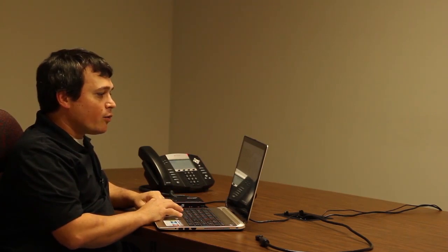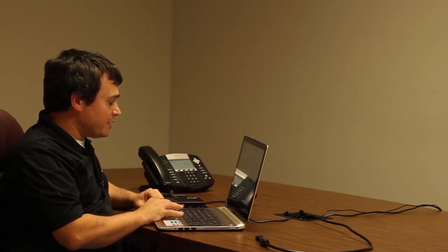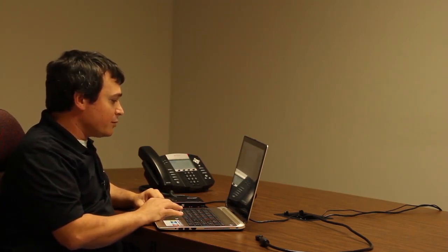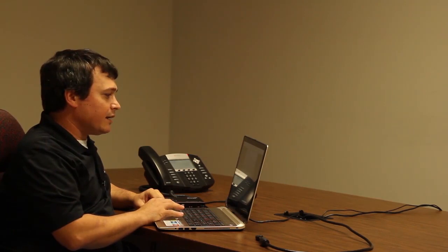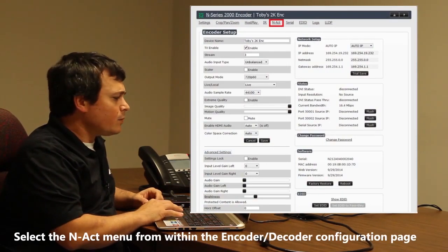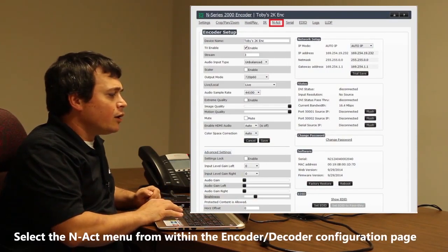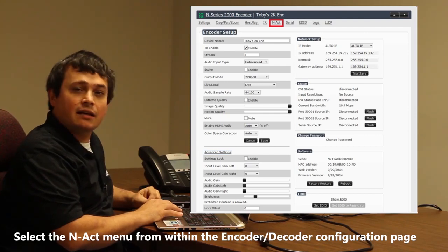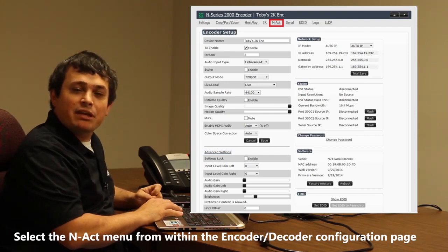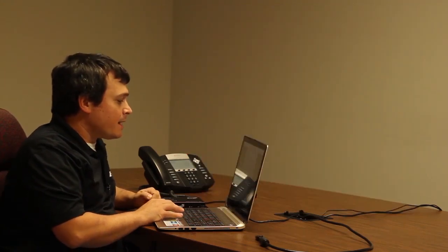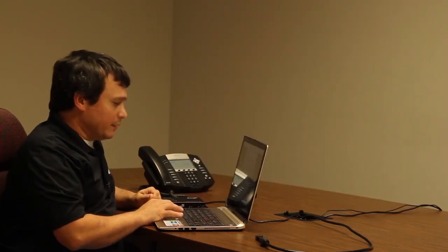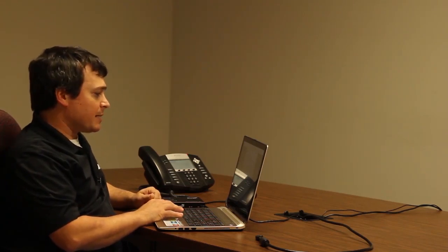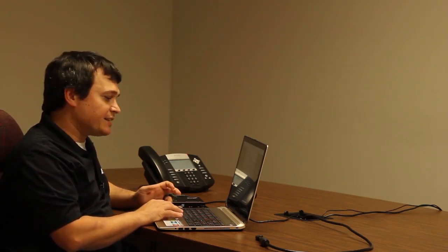First, you're going to want to find your Enable software and go to the encoder that you want to set these commands on. Once there, go to the Enact menu within the encoder. Then you'll see multiple types of events: a power on event, a DVI connected event, or a DVI disconnected event.